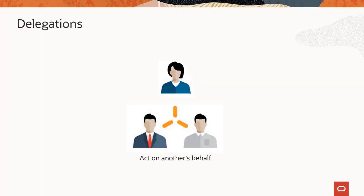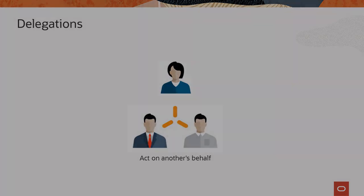Delegations give users the ability to have someone else act on their behalf to initiate or approve a PeopleSoft transaction. Delegations are available for both Financials and Supply Chain Management and Human Capital Management customers.